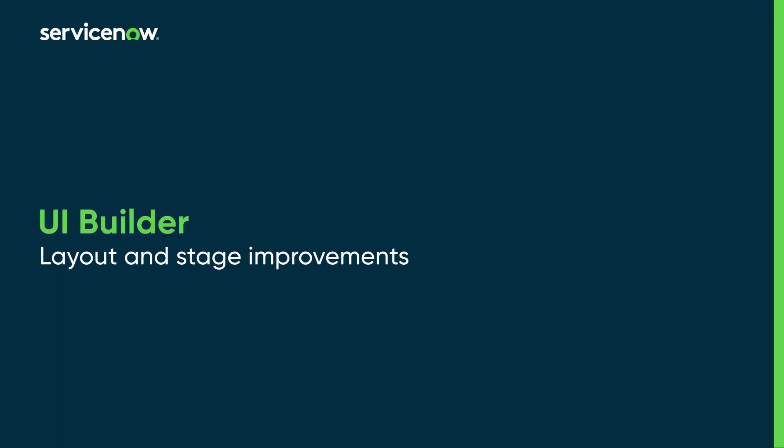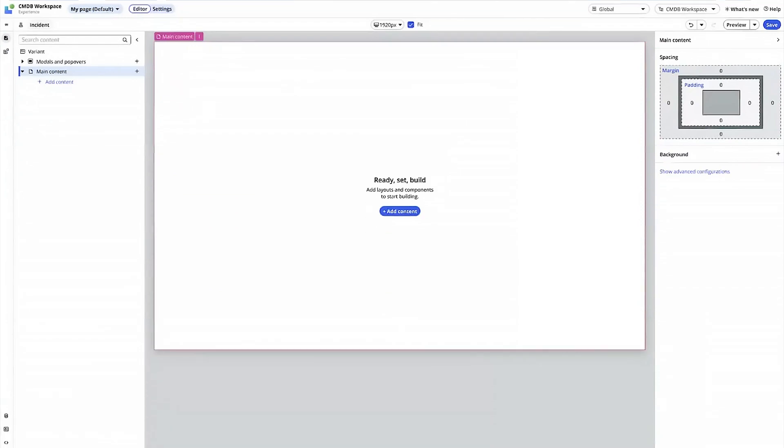This video describes layout and stage improvements in UI Builder. Let's take a look at each one.